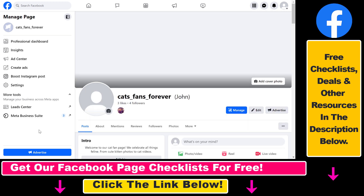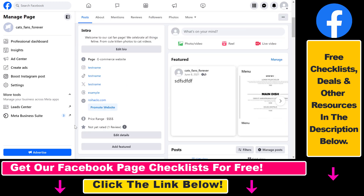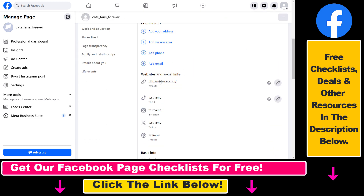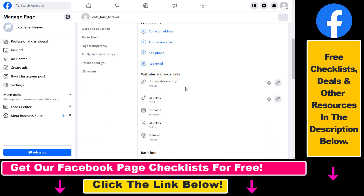First, open up the Facebook page and make sure you are switched into the Facebook page so you can manage the page. Once you are switched into the page, all you have to do is click on the About section under the profile photo and then scroll down to Websites and Social Links.